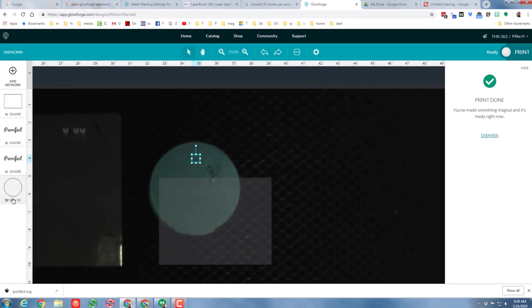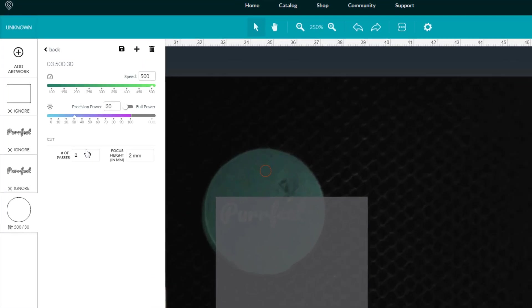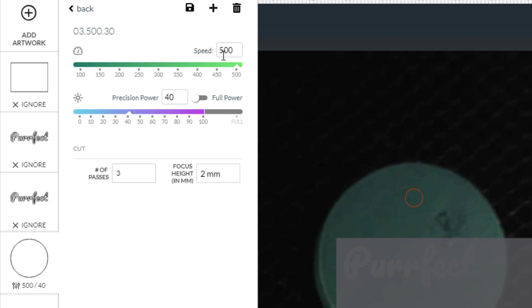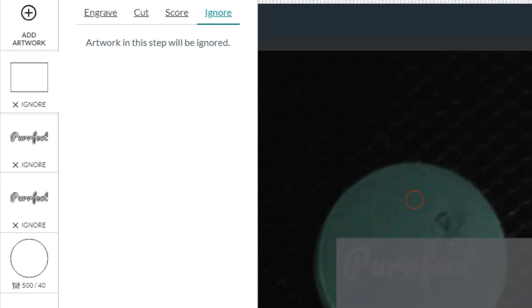I'm gonna set the circle settings first. I'm gonna have it do three passes. I know that my little keychain was two millimeters thick, and I'm gonna set the power at 40% and the speed at 500. I'm kind of wondering how much this is gonna melt or not melt, so I'm not sure what the results are gonna be.